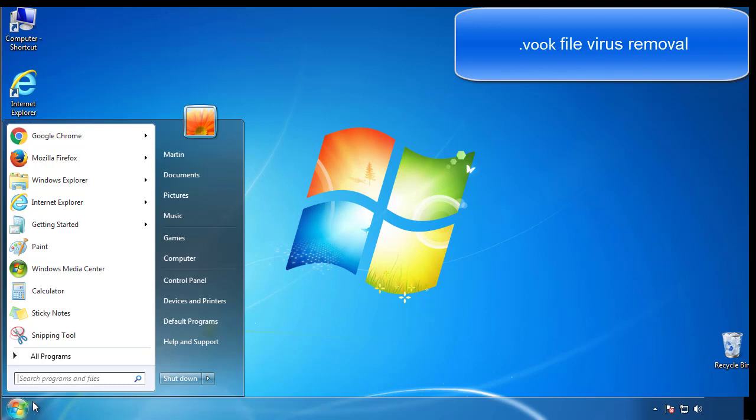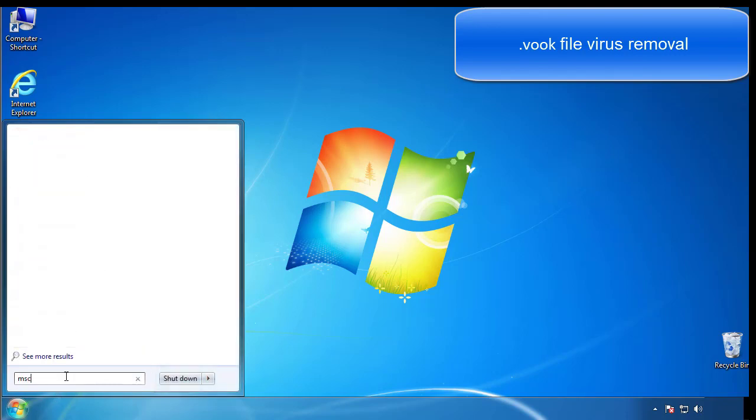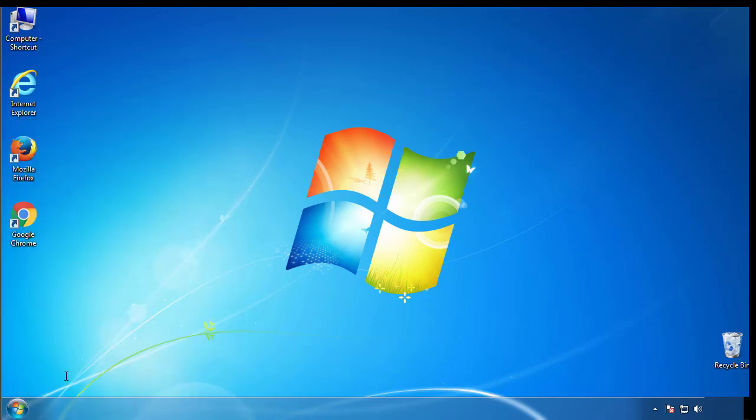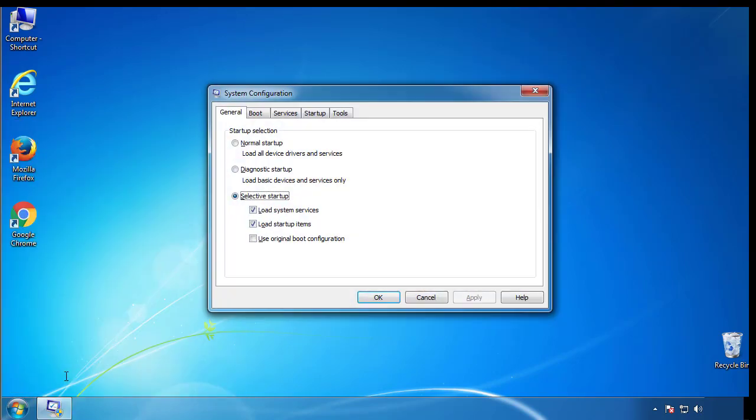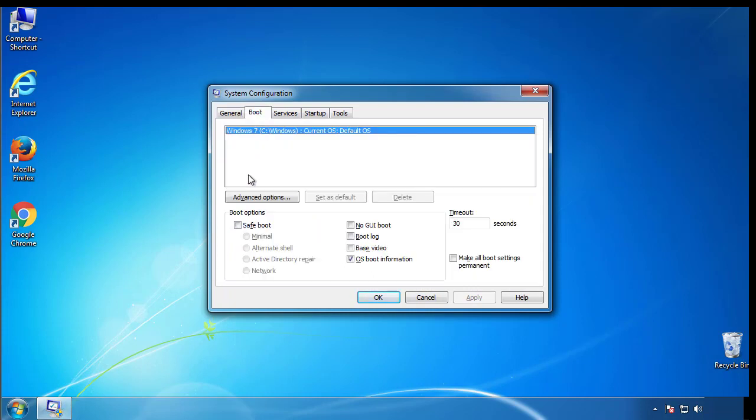First, we want to enter safe mode. Type msconfig. From the boot tab, click on the box here. Now click OK.